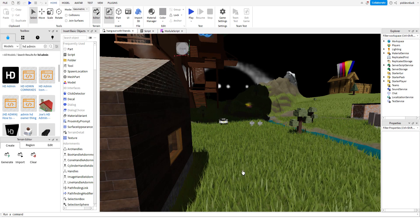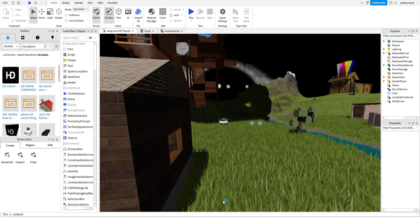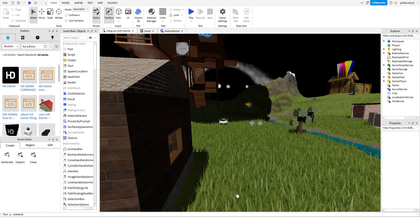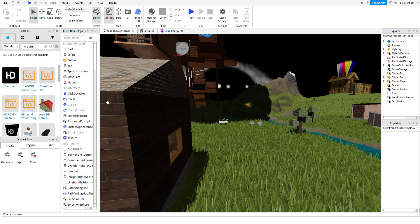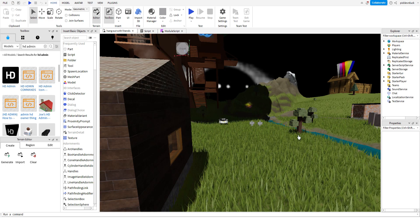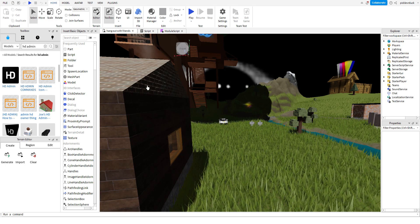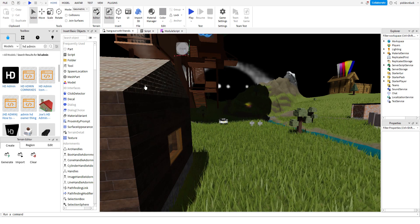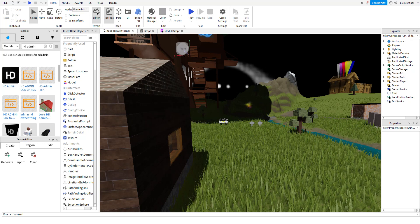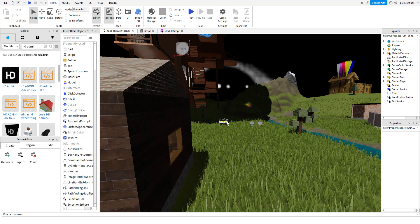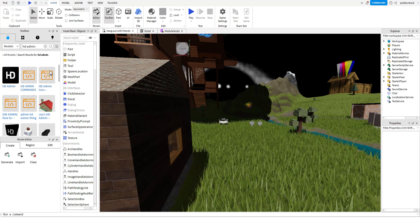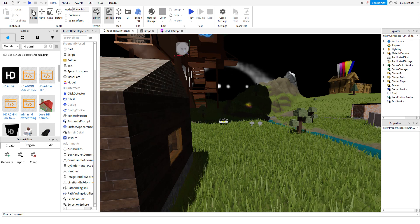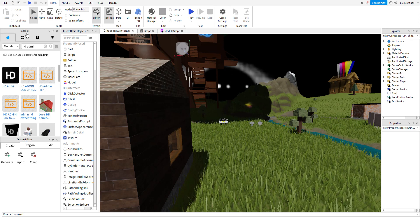And then you want to click create and then click on your game. Now when you load into your game, you should see this HD Admin at the top if you did it correctly.